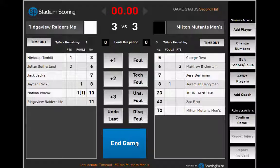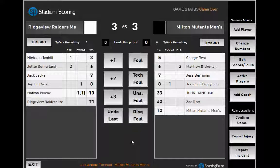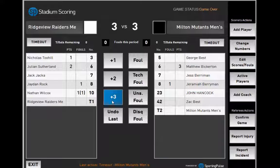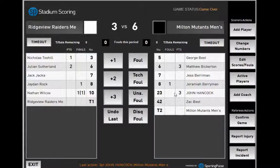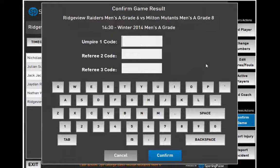To end the game, click End Game. After the match is over, you have the option to update the scores. Once happy with the scores, click Confirm Game and add in the game code.